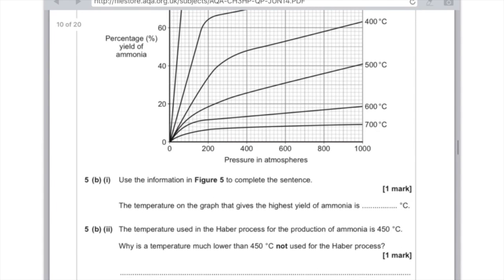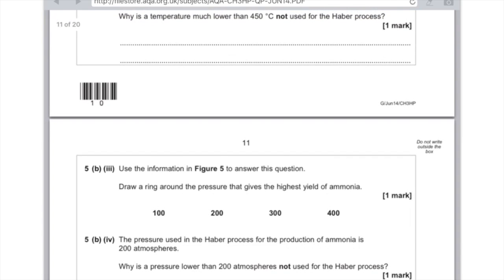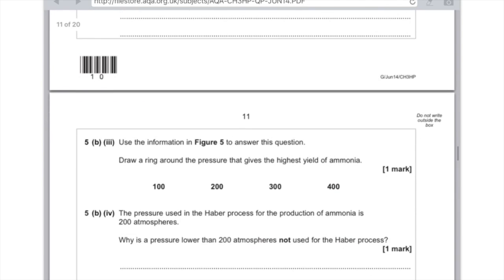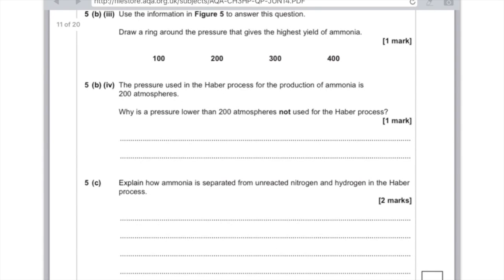The temperature used in the Haber Process is 450 degrees. Why is a temperature much lower than 450 degrees not used? Because the rate of reaction would be too slow. Part 5b, part 3: draw a ring around the pressure that gives the highest yield — that's 200 atmospheres, because you need to learn these compromised reaction conditions: 450 degrees Celsius, 200 atmospheres, and an iron catalyst. Part 5b, part 4: why is a pressure lower than 200 atmospheres not used? Because it would result in too low a yield — the higher the pressure, the higher the yield, so going lower means you won't produce a high enough yield.